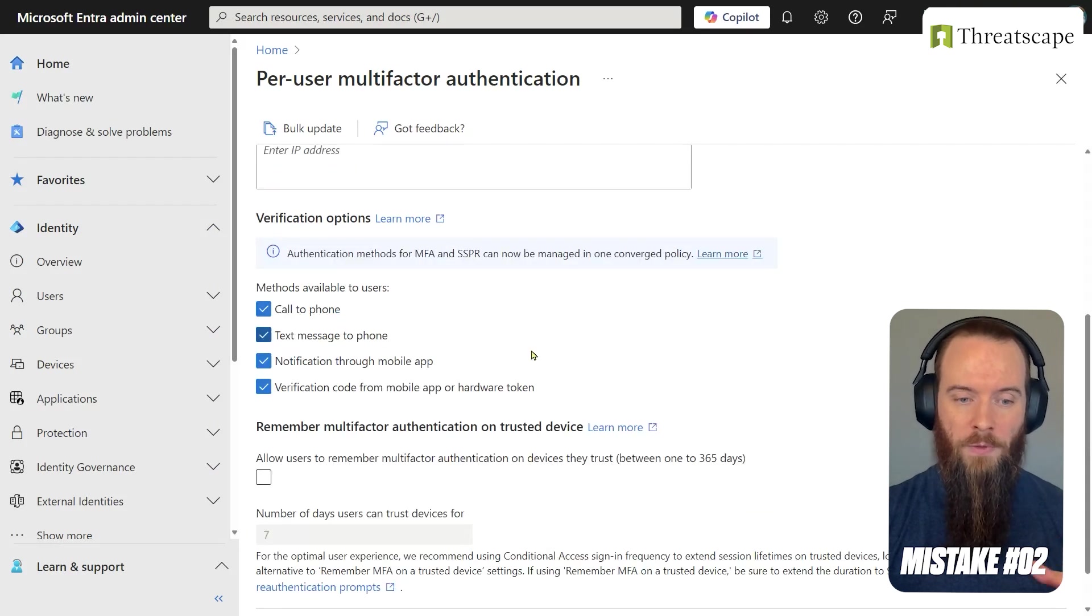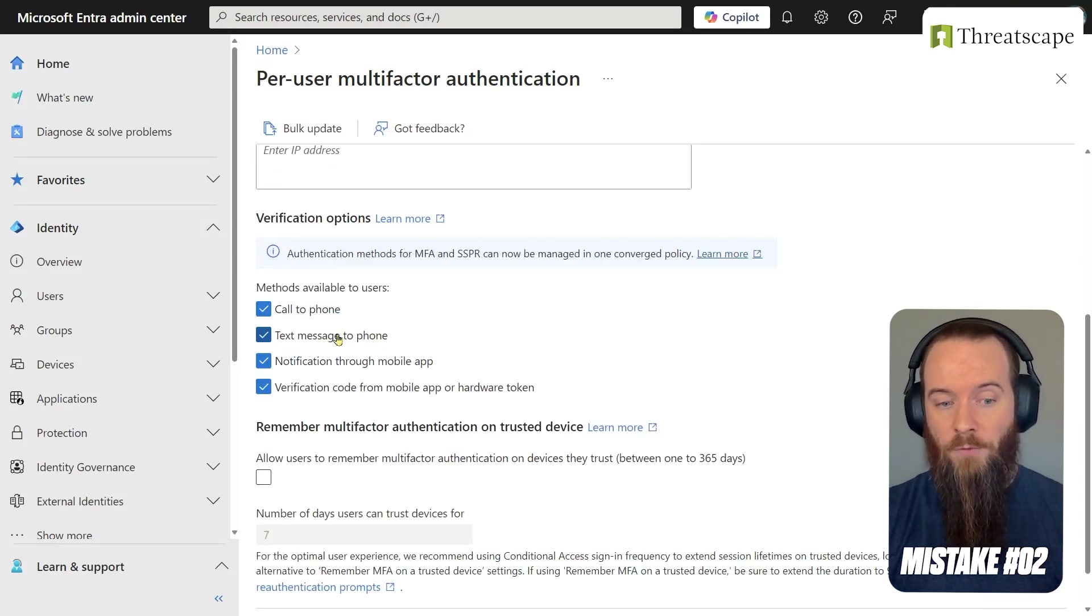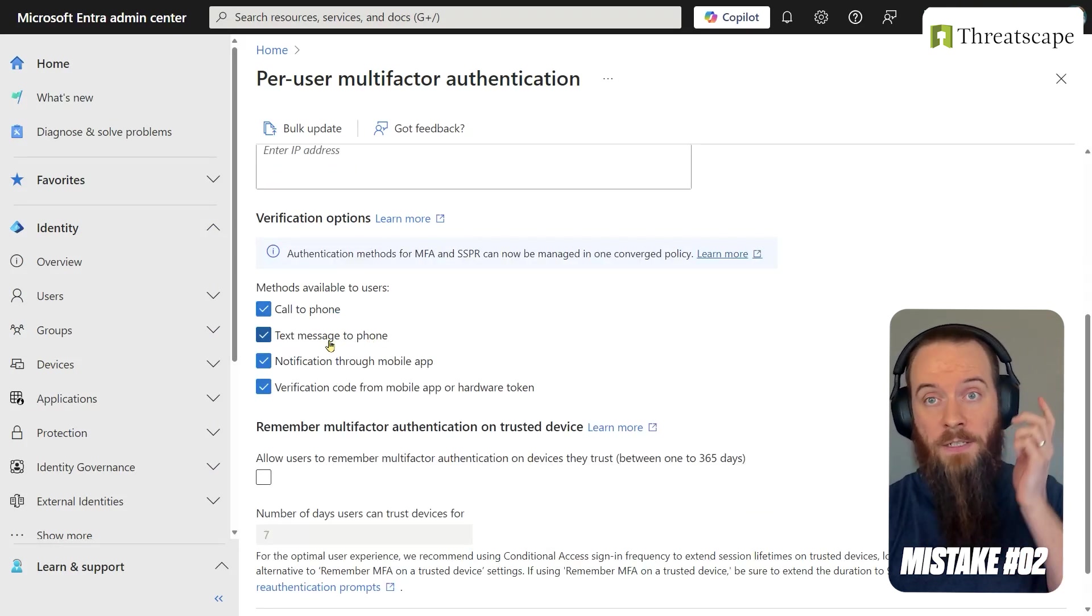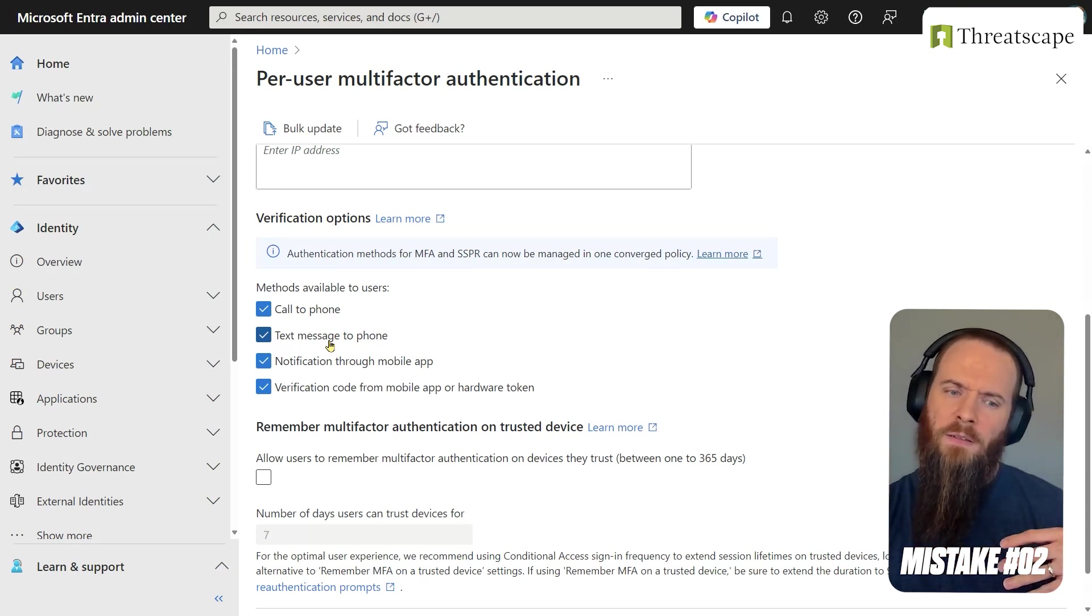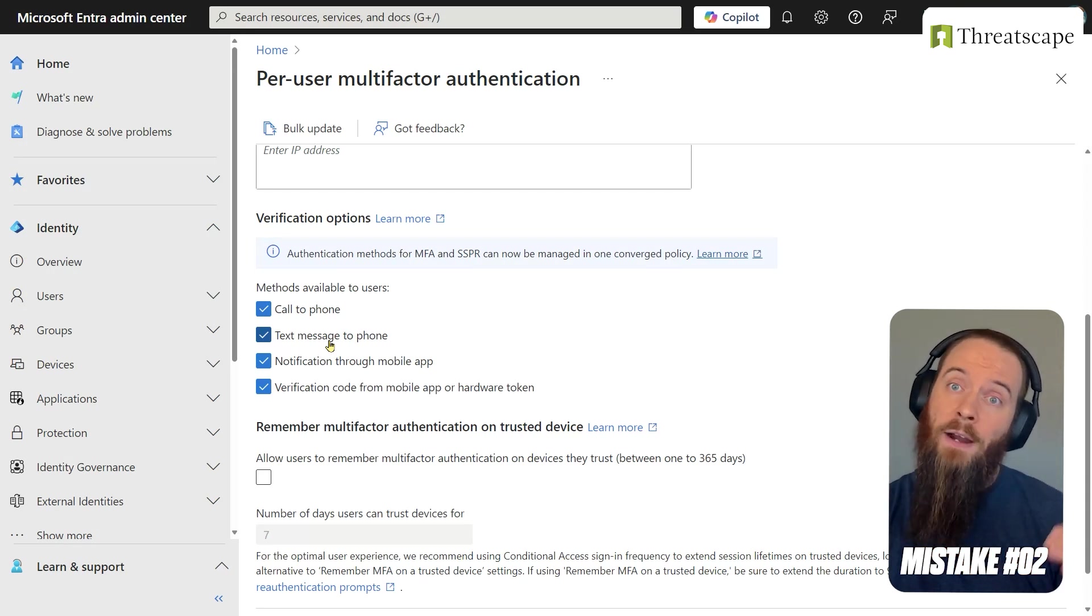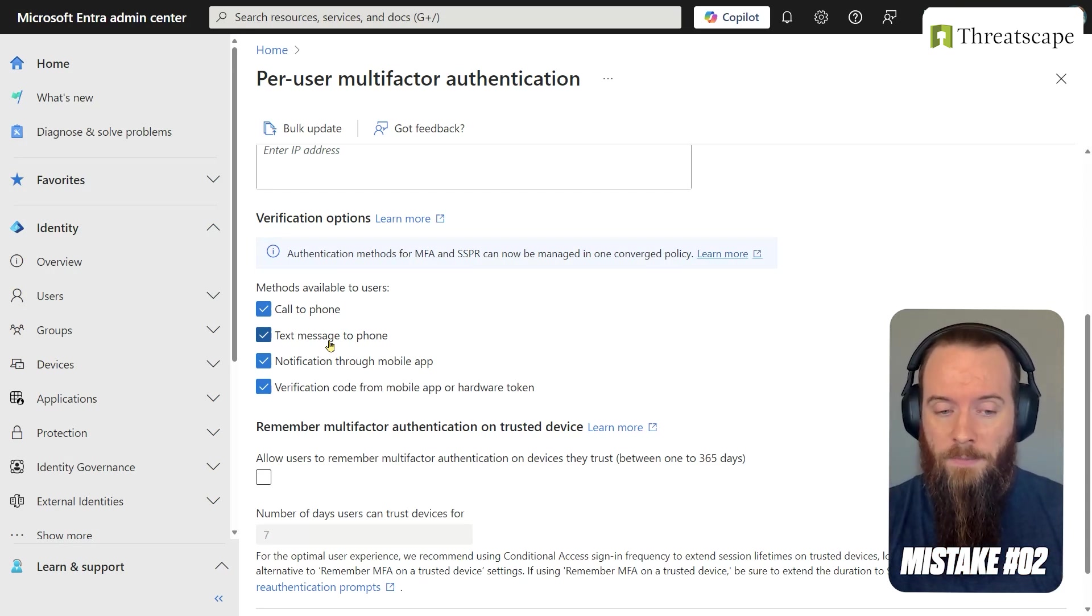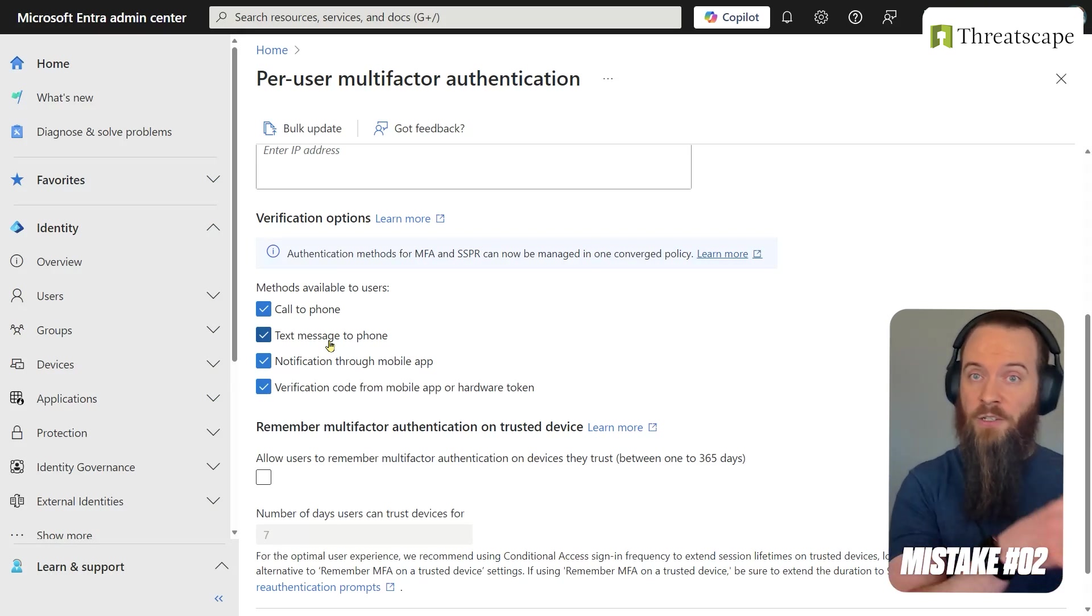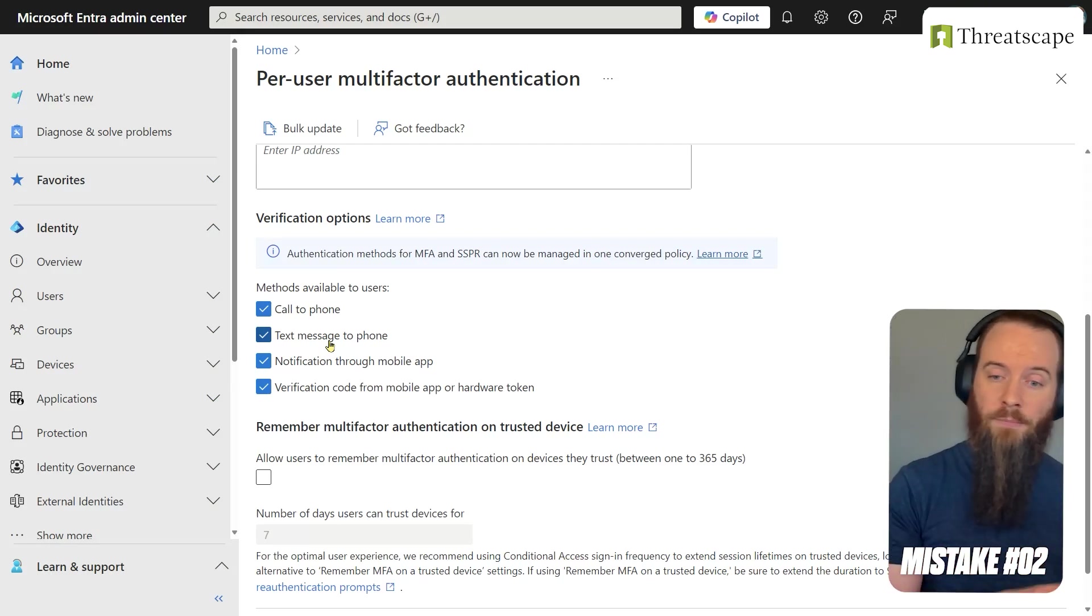And so what this means is, for example, in this page, if this was all I had and I said yeah, I'm going to let folks do text messages for MFA, it would mean that's tenant-wide and I couldn't have higher levels of protection for specific sensitive users. It would also mean that I would have to manage self-service password reset completely separately.